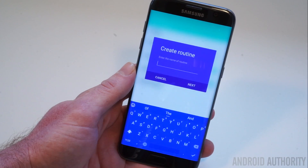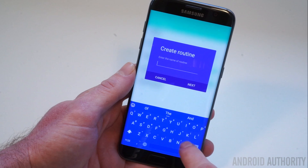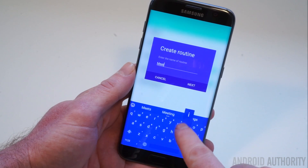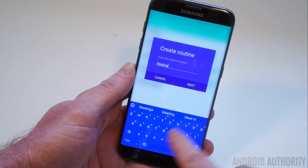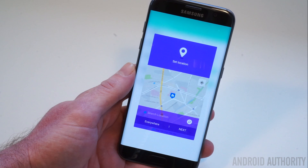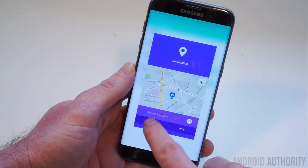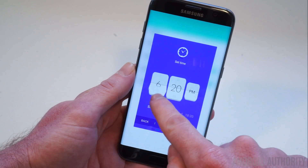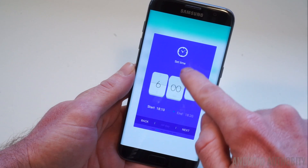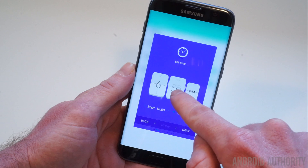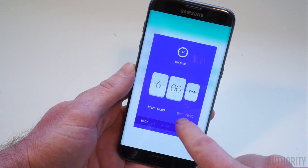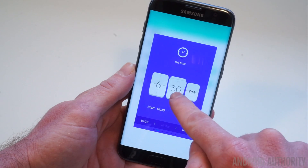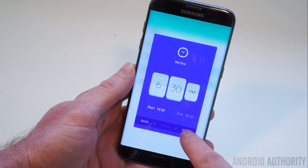The first thing to do when creating a routine is to give it a name based on the situation that you want to create it for. Next you'll have to give it a location, and then add a start and end time for it, just like Do Not Disturb. Unfortunately for now you can only set times, but not days of the week, but hopefully that will change in the near future.